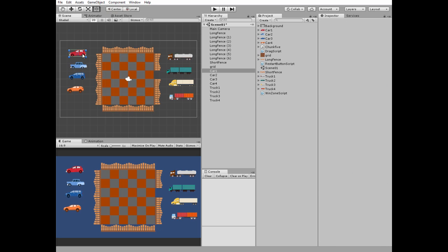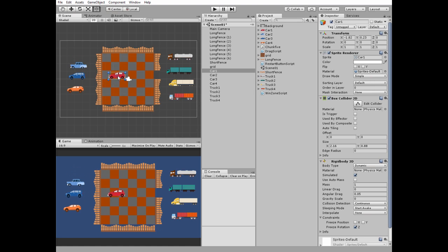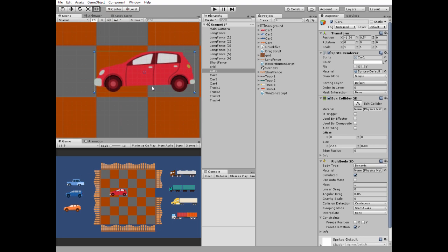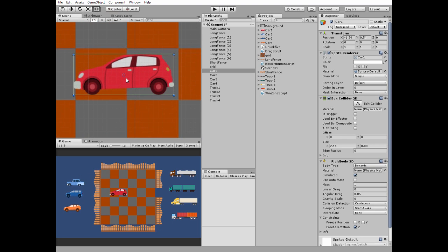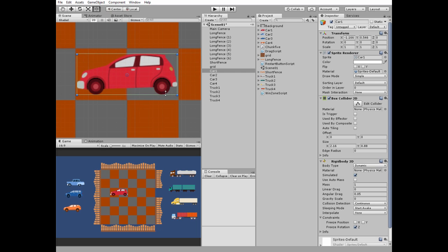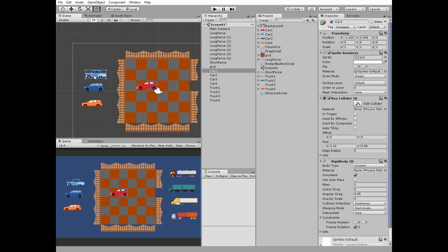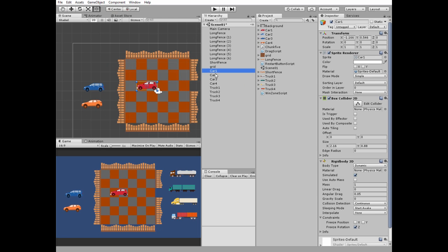It's time to place our cars. Take one and position it so it takes up two cells and doesn't overlap nearby cells. Take another car and position it the same way. If a car appears behind the grid, select all of the vehicles and set their ordering layer to 5, for example — now they are rendered in front of the grid.